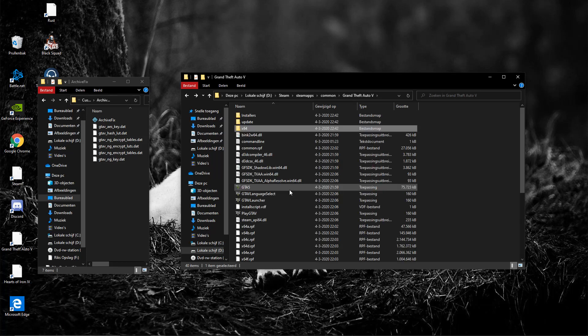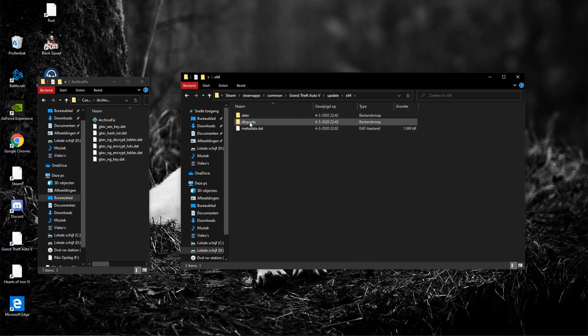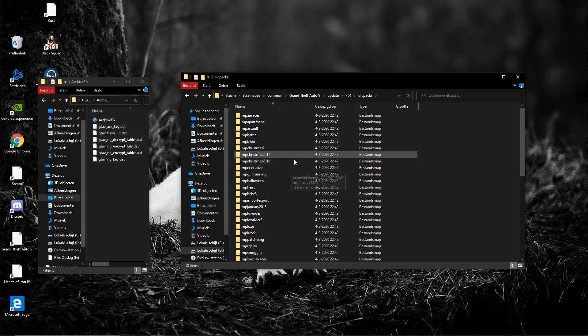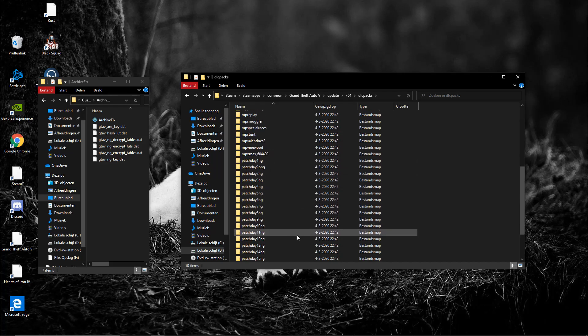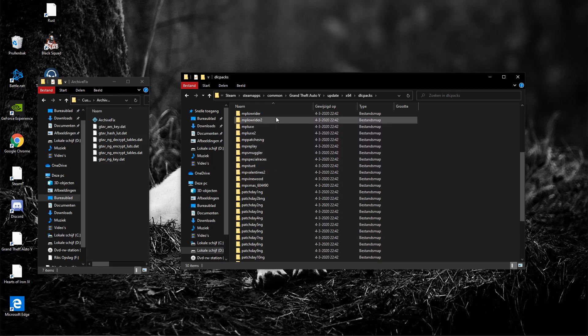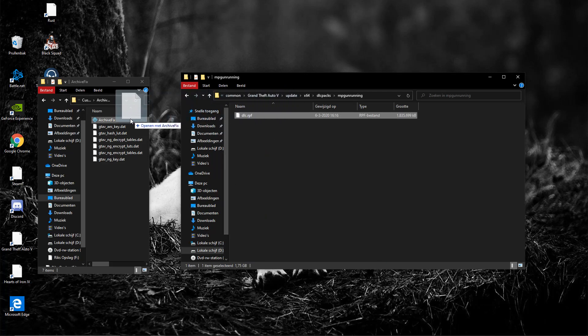All right, so you're going to go to update. Next you're going to go to x64, then go to dlc packs, and here you want to find MP gunrunning. I believe it's MP gunrunning right here. This dlc.rpf, you want to drag that over to archive fix as well. Press the key, done.